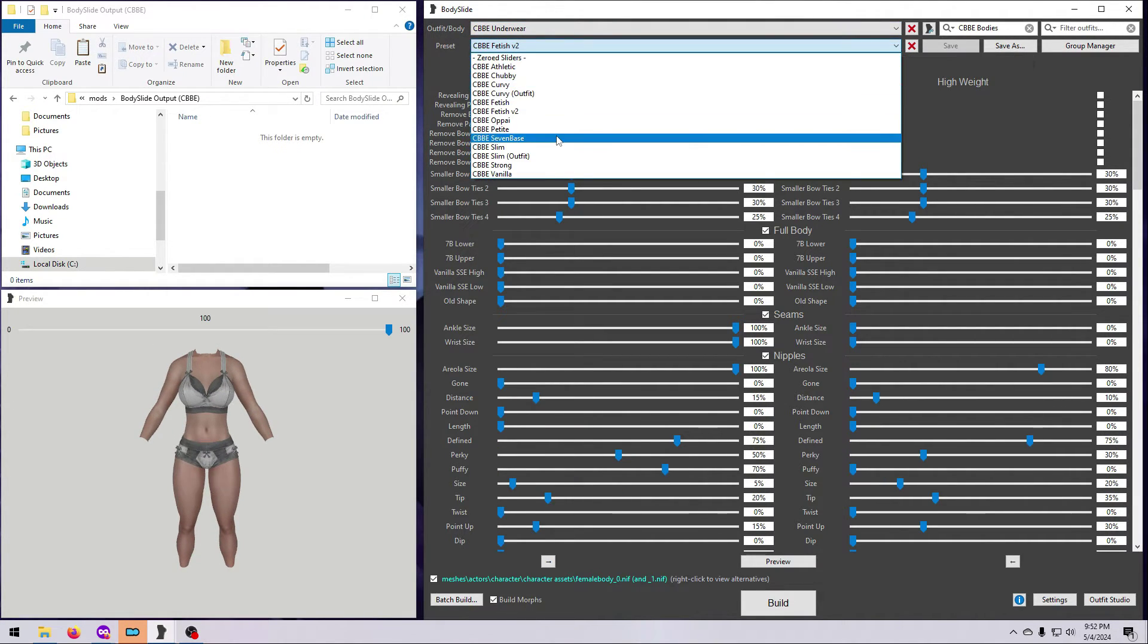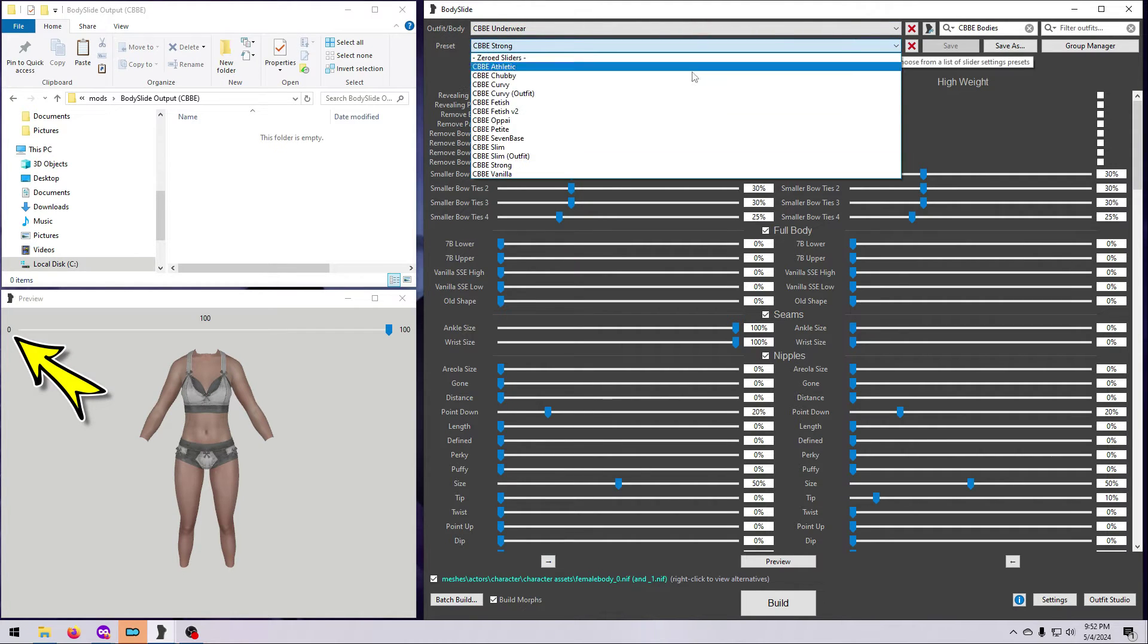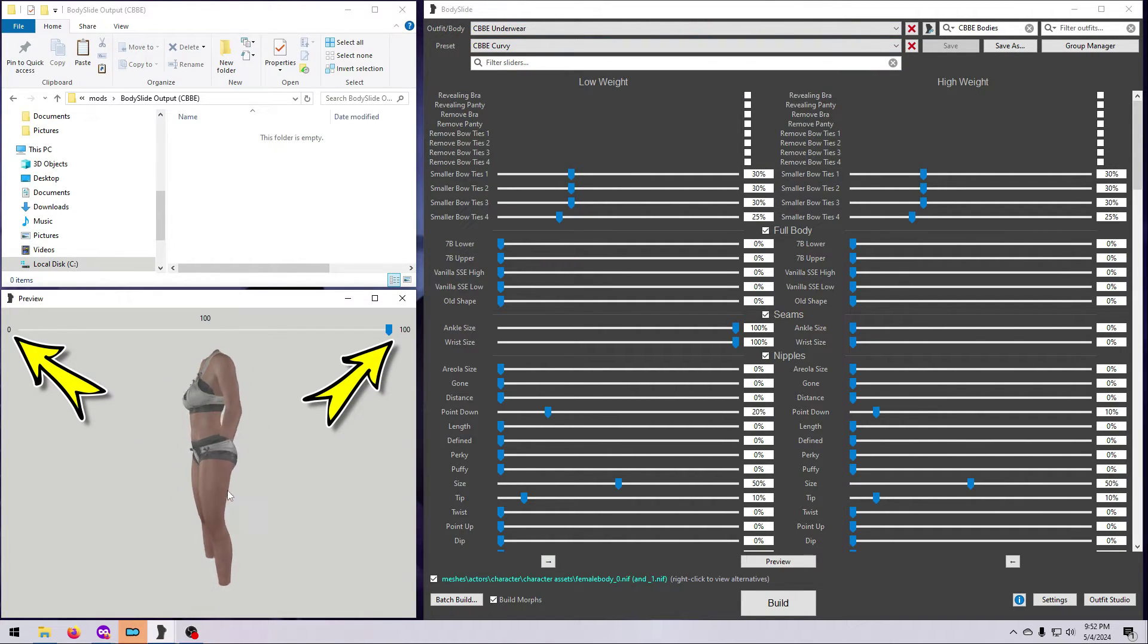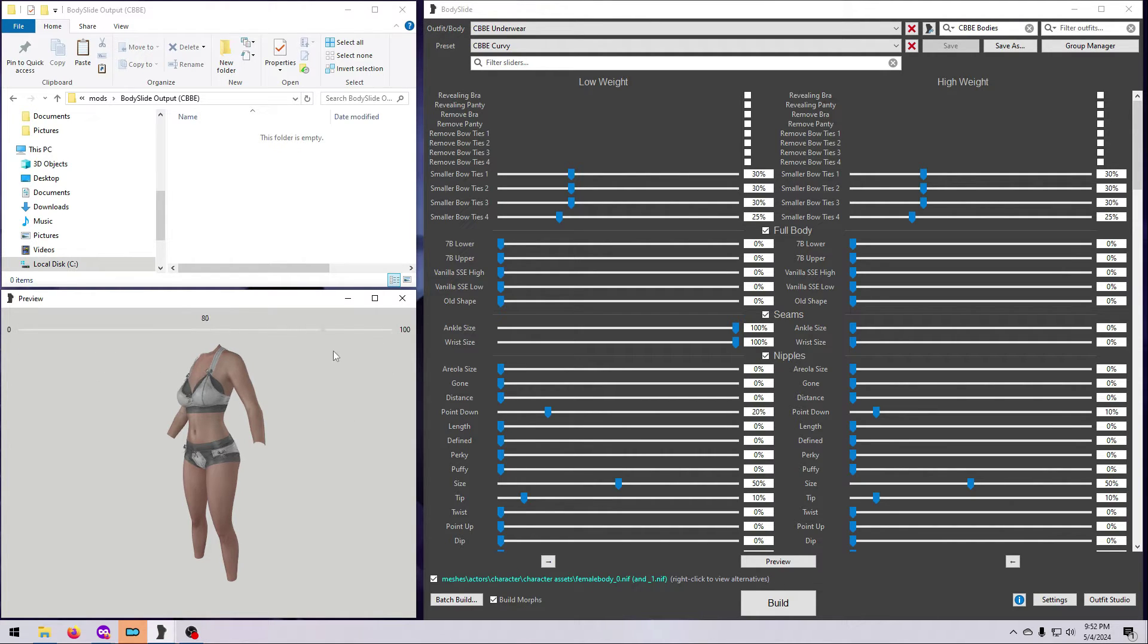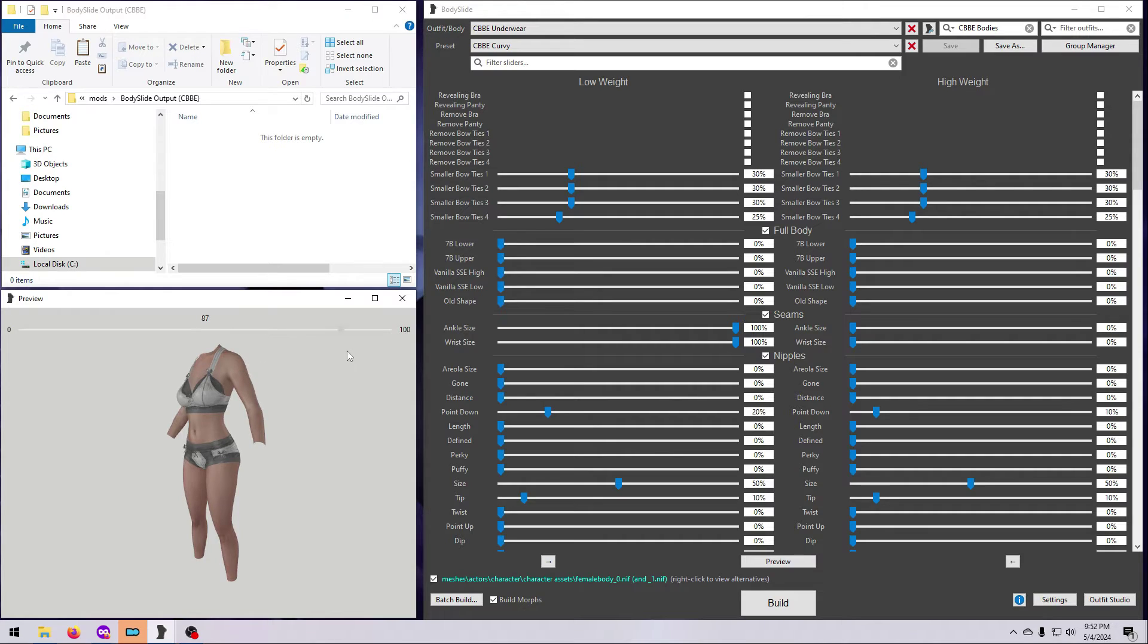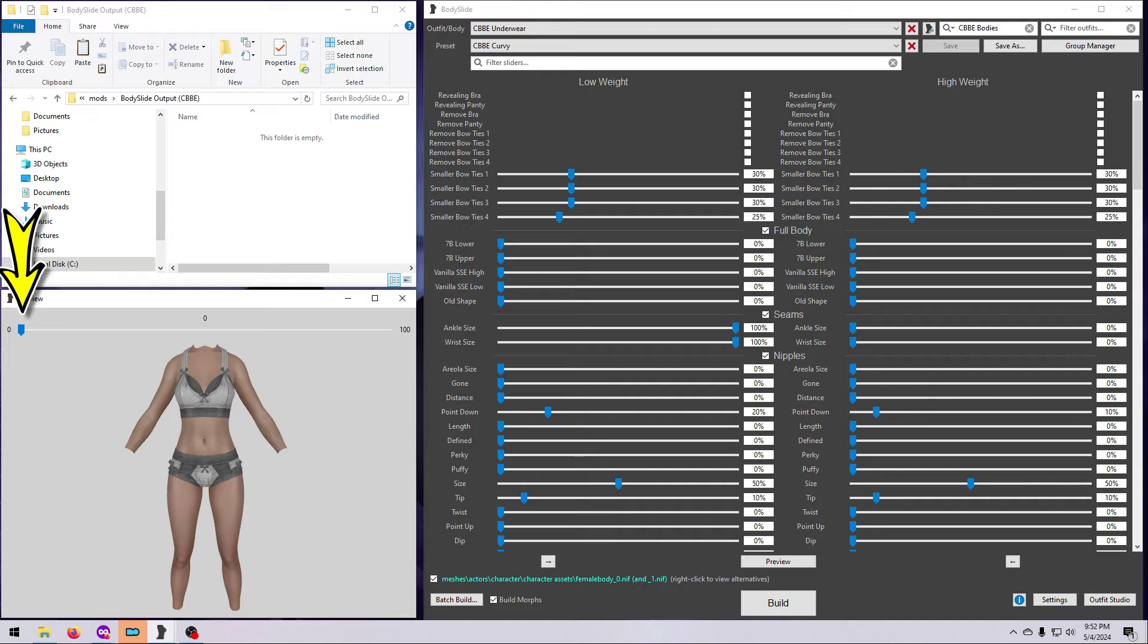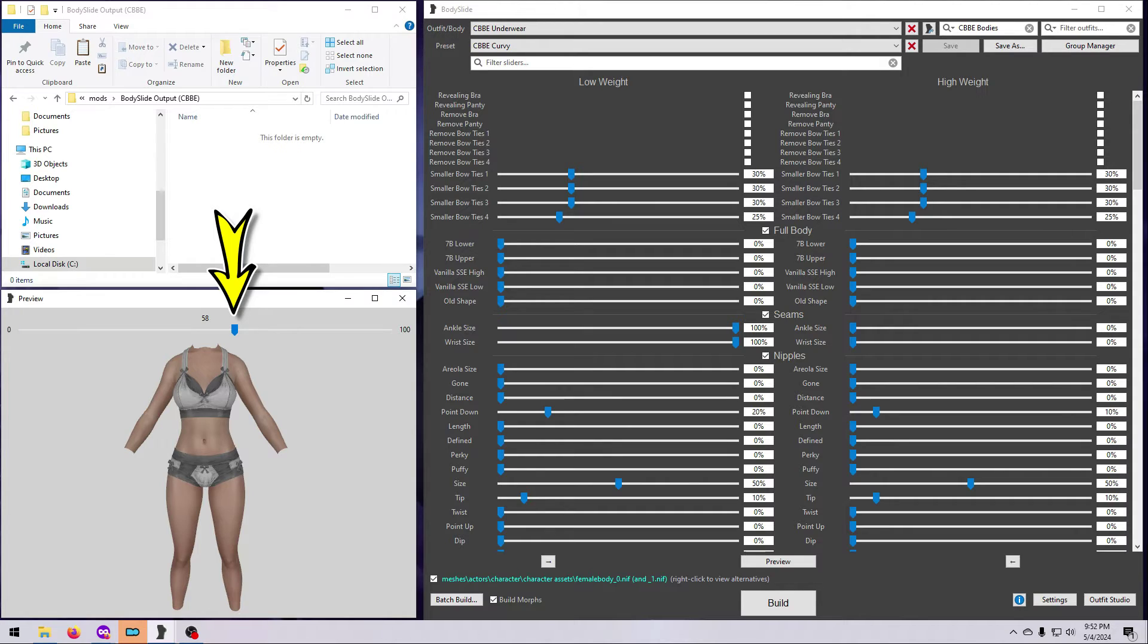Don't forget to check the size 0 shape and the size 1 shape using the slider here in the preview window. And remember that you won't see just one of these in the game. All NPCs, as well as your character, will get this body shape. But every NPC will have their own weight setting. So some will have the size 0 shape and some will have the size 1 shape and some will have a shape in between the two.